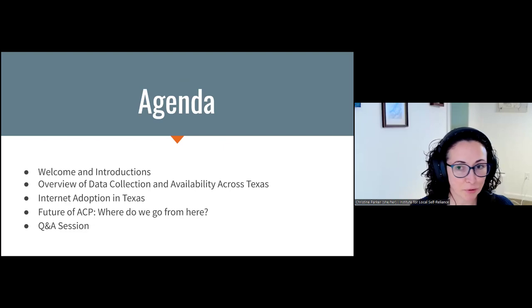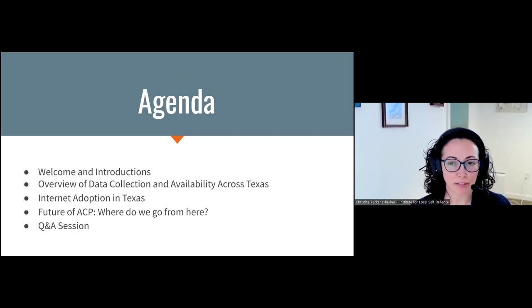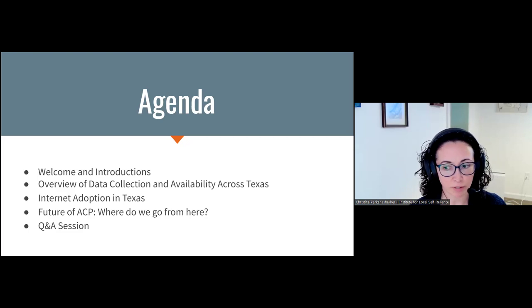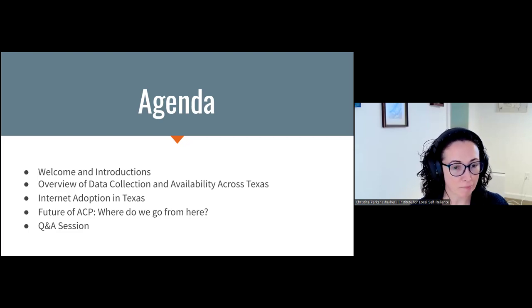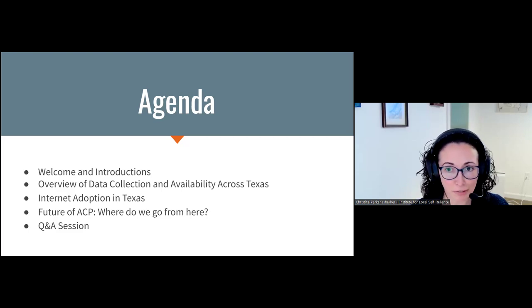Hello, everyone. I'm Christine Parker. I'm the senior GIS analyst for the Institute for Local Self-Reliance, and I'm based in Maine, and I will be getting our presentation started today.